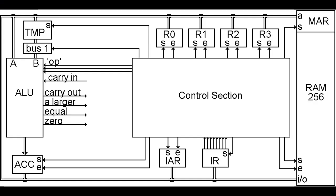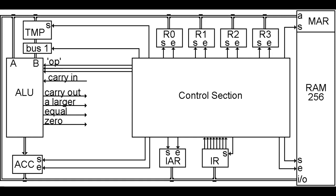We need three things to make this work. First, a new register called the instruction register which will store the code representing the next action we want the computer to take. We also need another register called the instruction address register to store the address of the next instruction. You can see in this diagram the IR instruction register below the control section in the middle, and the instruction address register to its left.